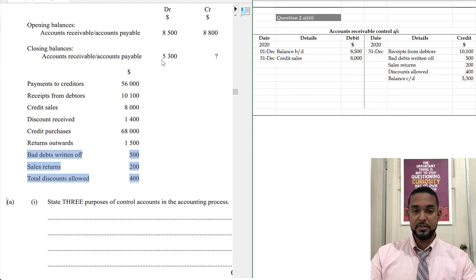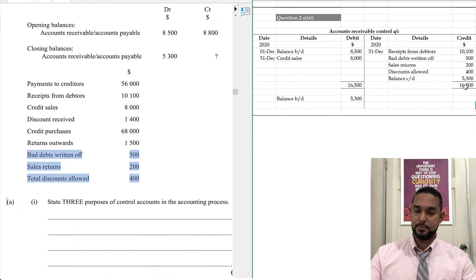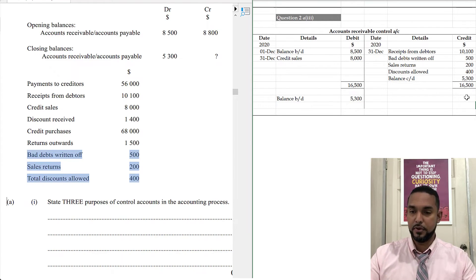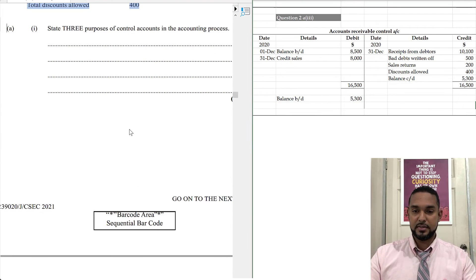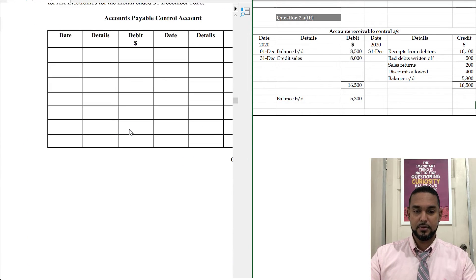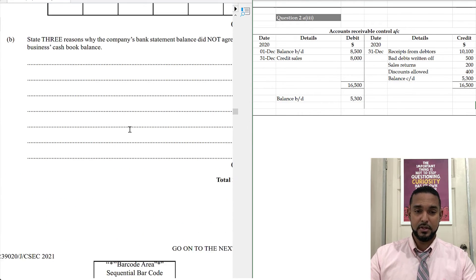The last thing to put is the closing balance of 5,300, which corresponds to the figure given. We put the totals and the balance brought down of 5,300.